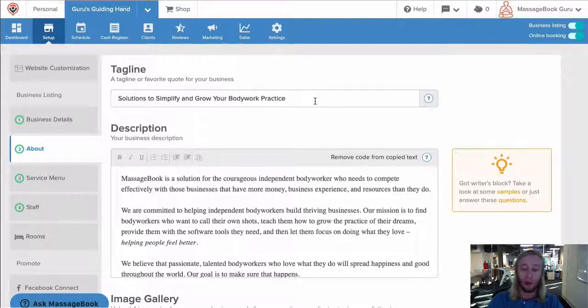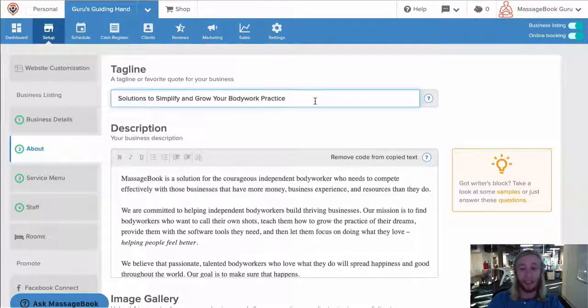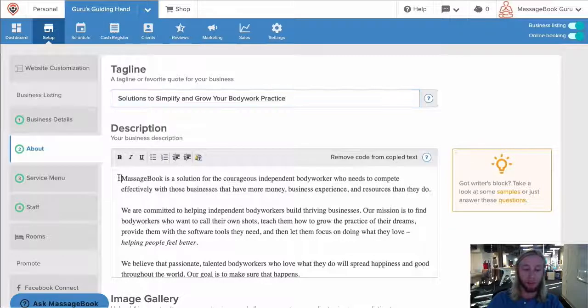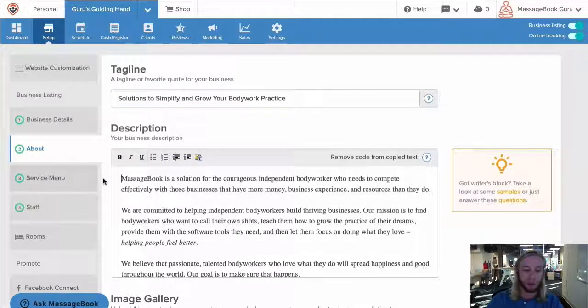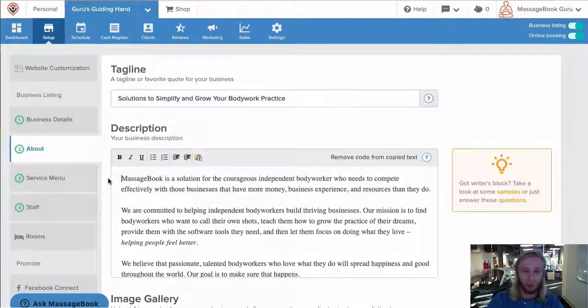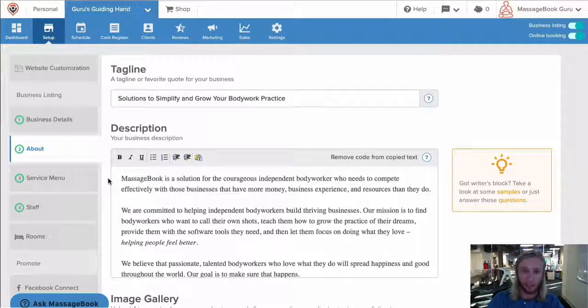First we'll add a tagline. This acts like a header on your website. Then we'll move down to your description. Tell about why you became a massage therapist, what you specialize in. It's your story.